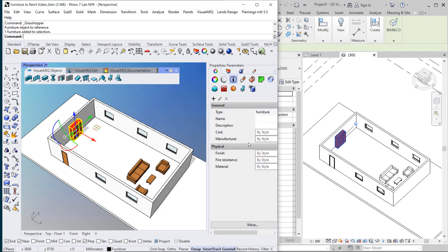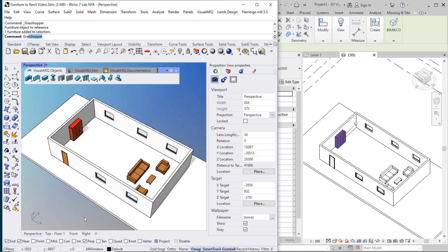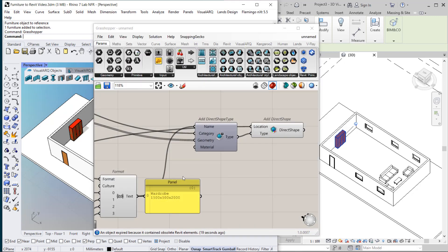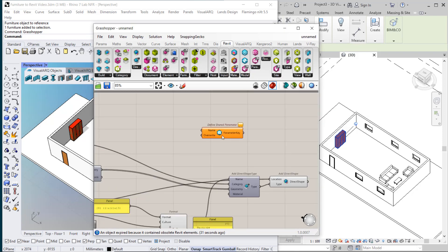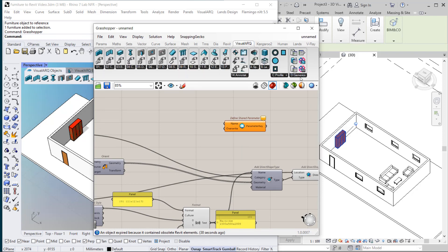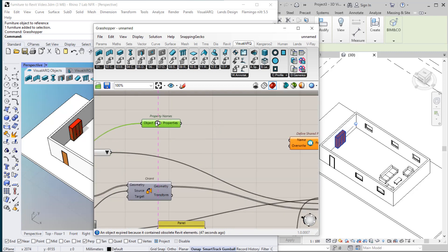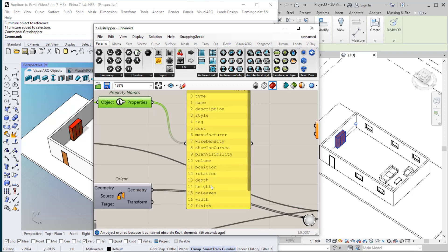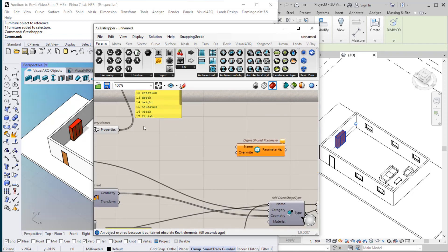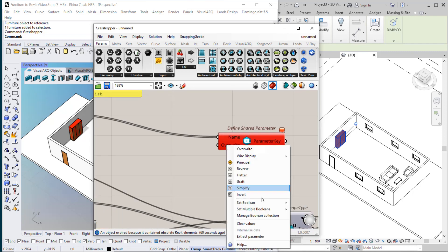Here there are the custom parameters that VisualARC provides — we can type here 'cost' or 'manufacturer'. And we want to bring all these parameters into Revit as well. In order to do so, we'll need to define some shared parameters. Here in Revit we go to Parameters, Define Shared Parameters. The names of these parameters can be obtained with the VisualARC Property Names component. I connect the furniture here and this gives me the names of all the properties stored in this object — these will be the names of the shared parameters. I need to set Overwrite to true.